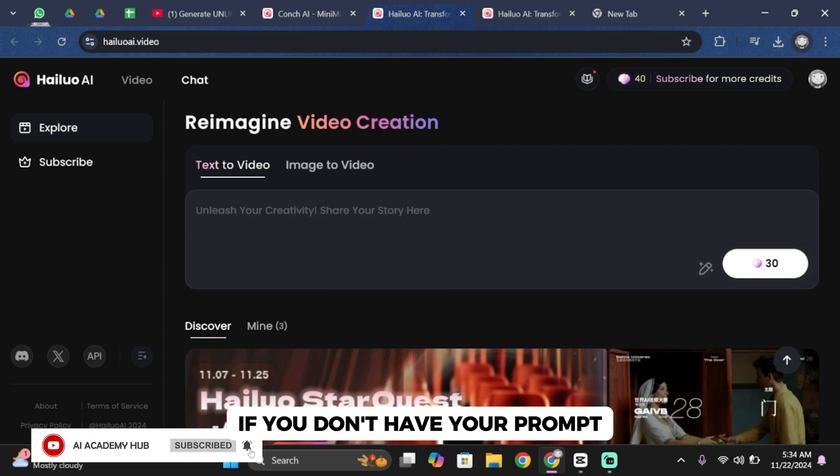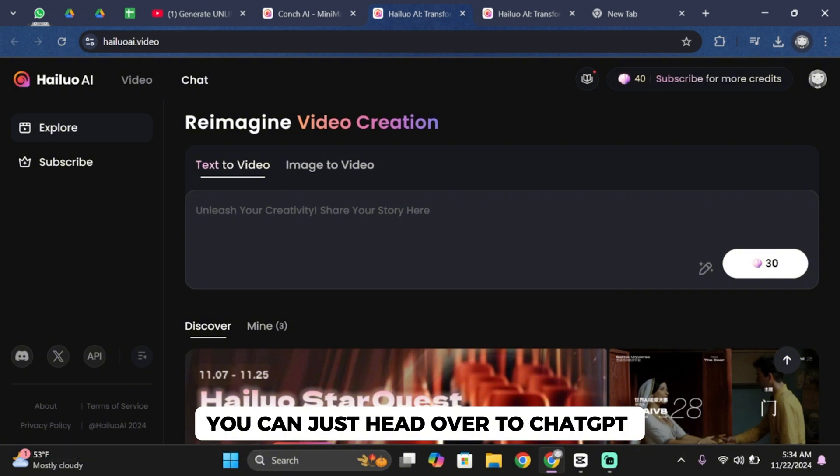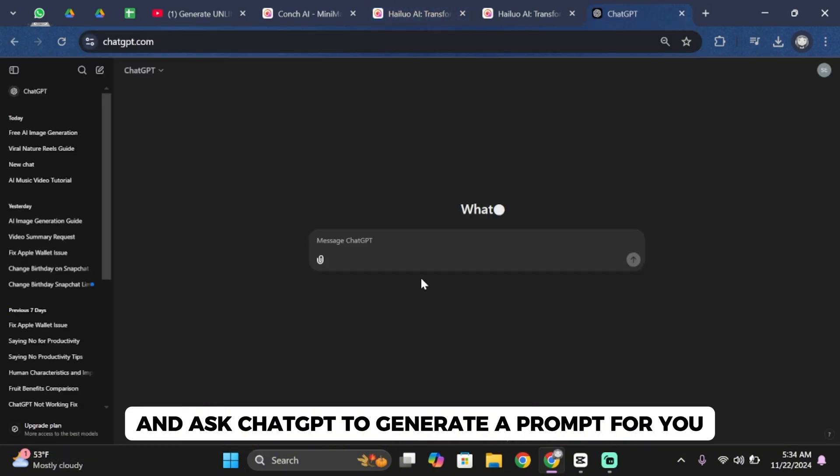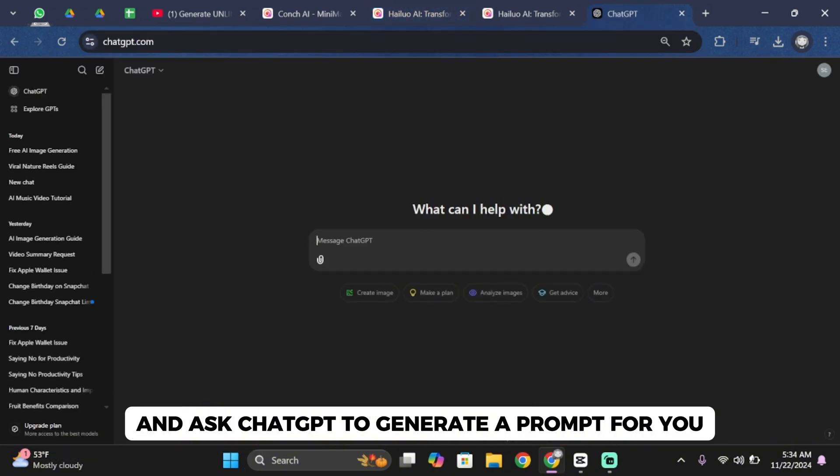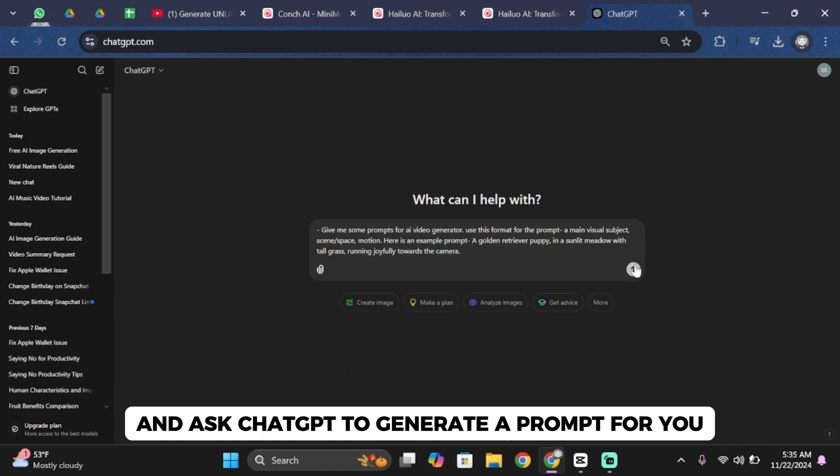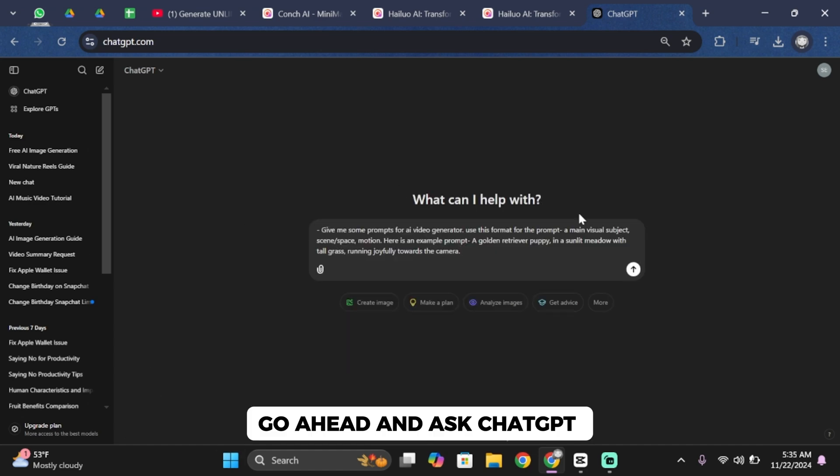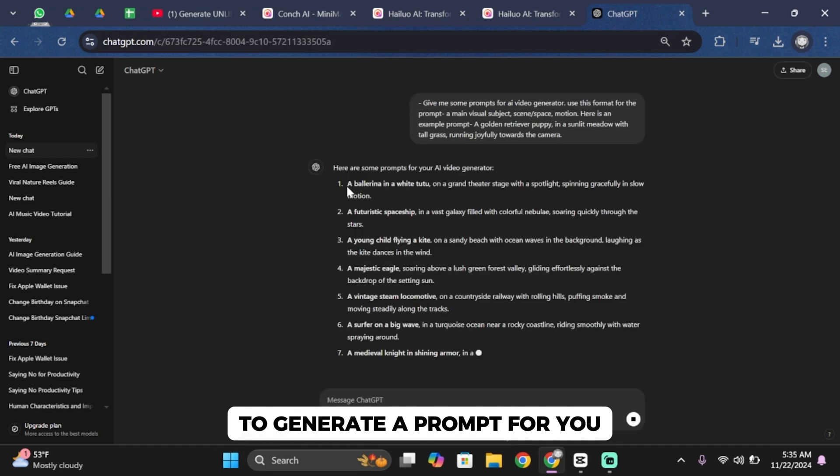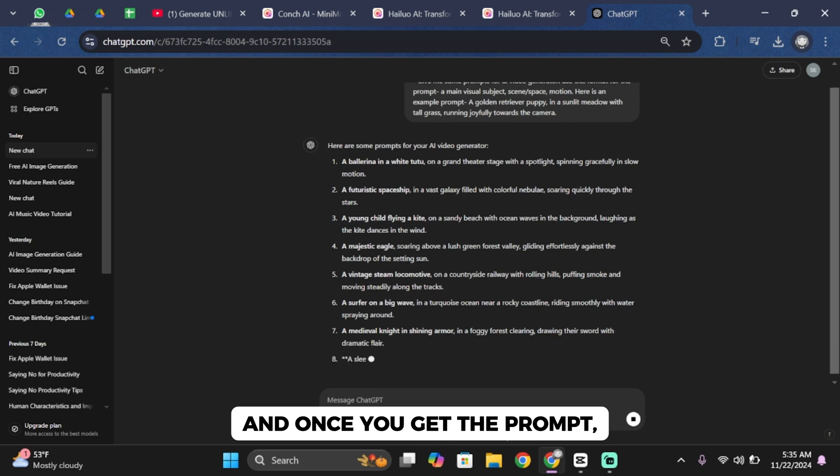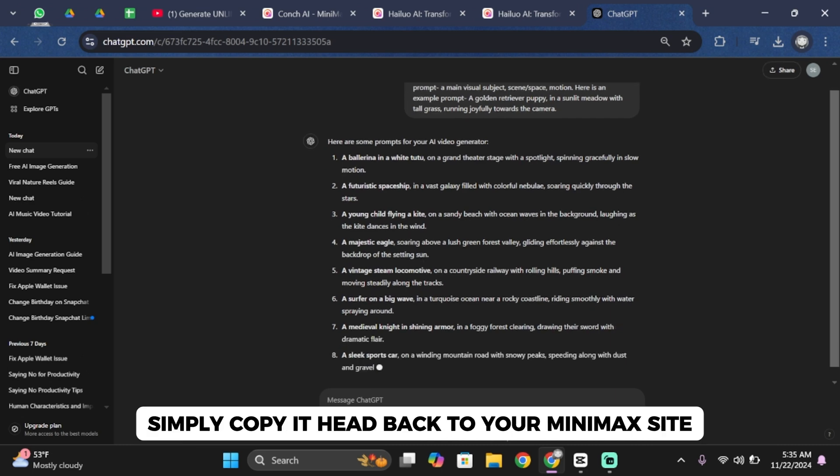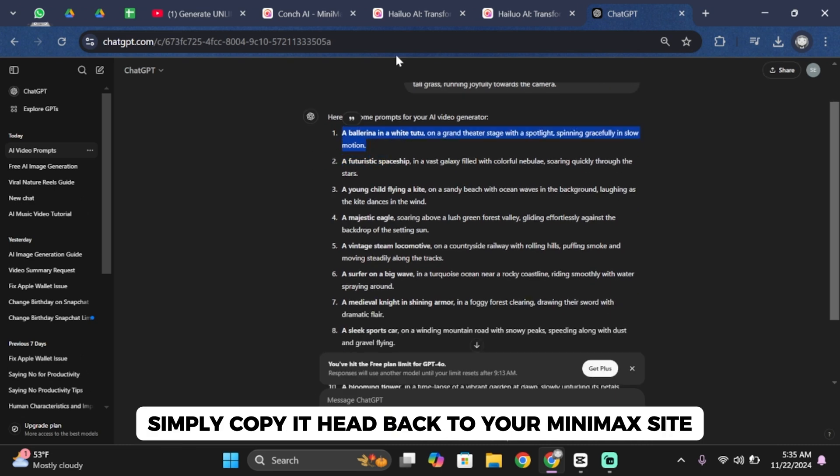If you don't have your prompt you can just head over to ChatGPT and ask ChatGPT to generate a prompt for you. Once you get the prompt simply copy it.